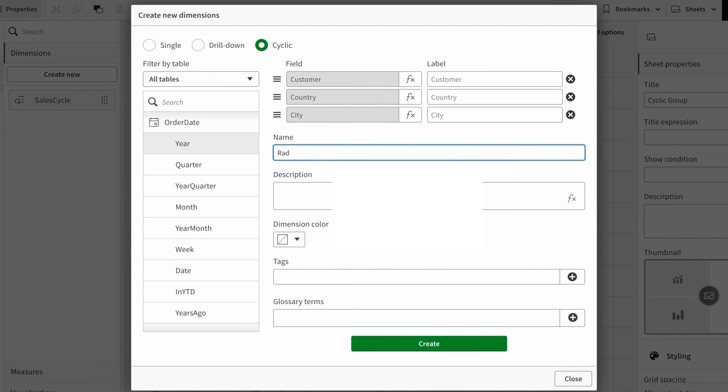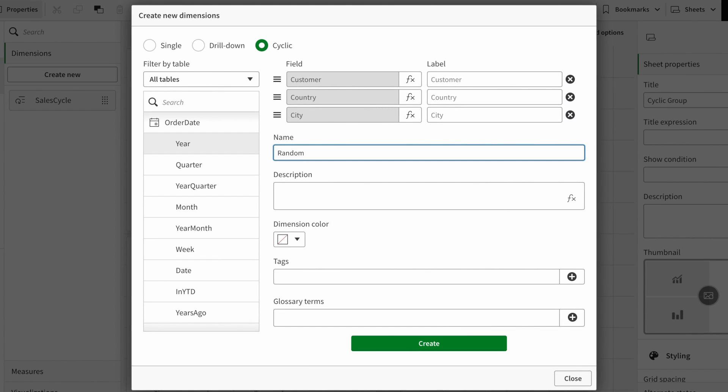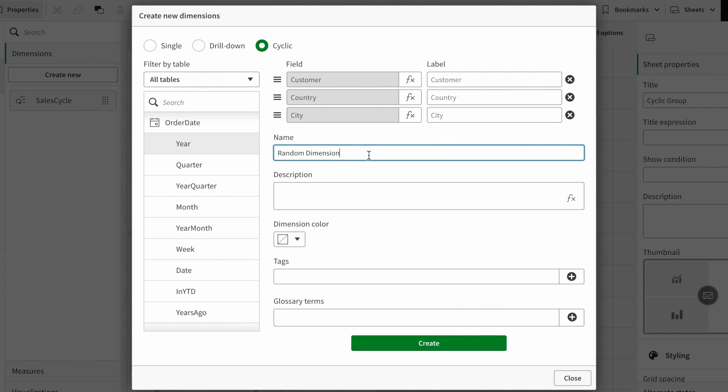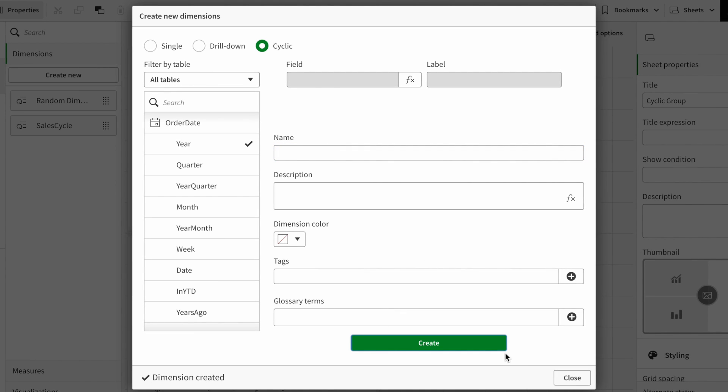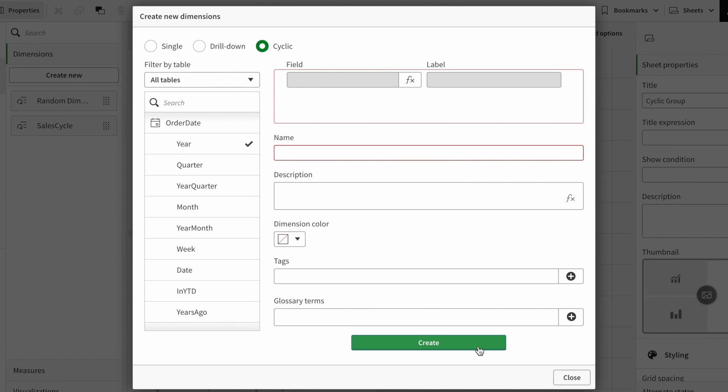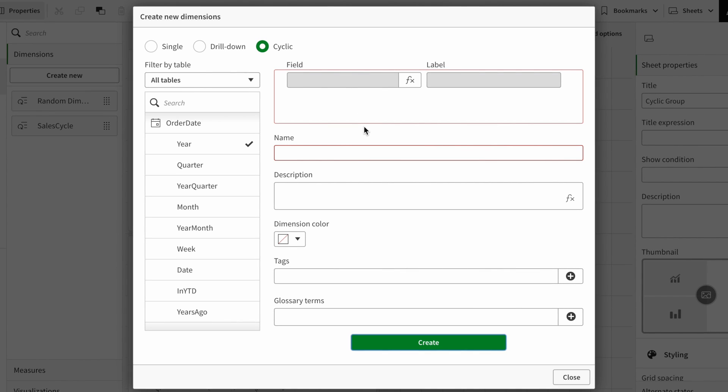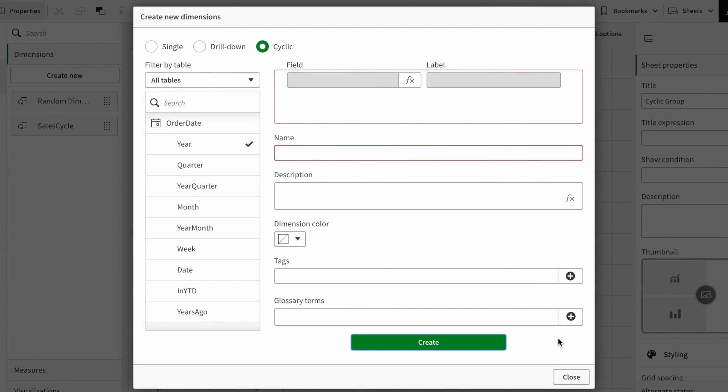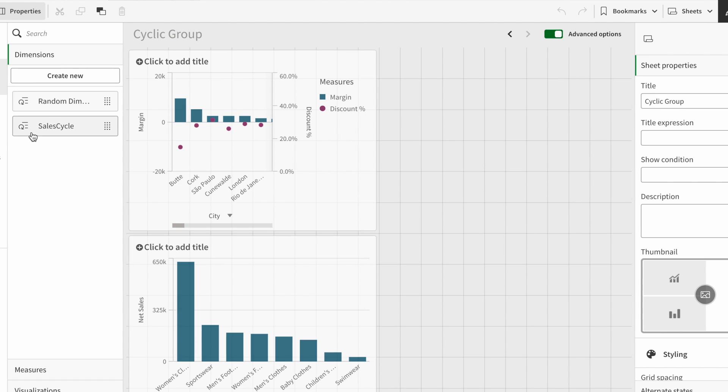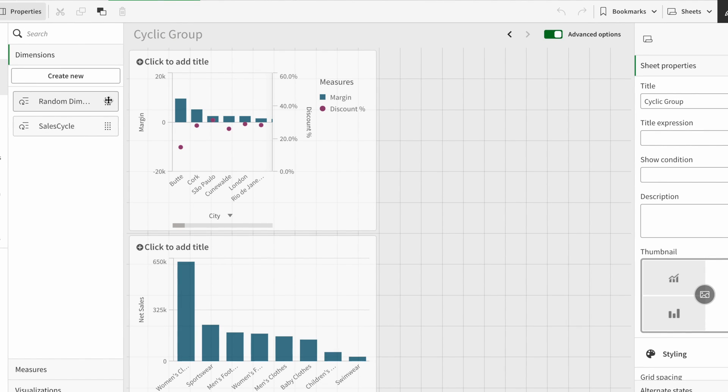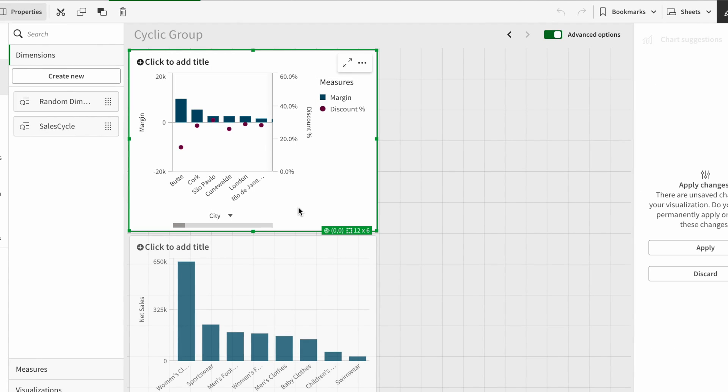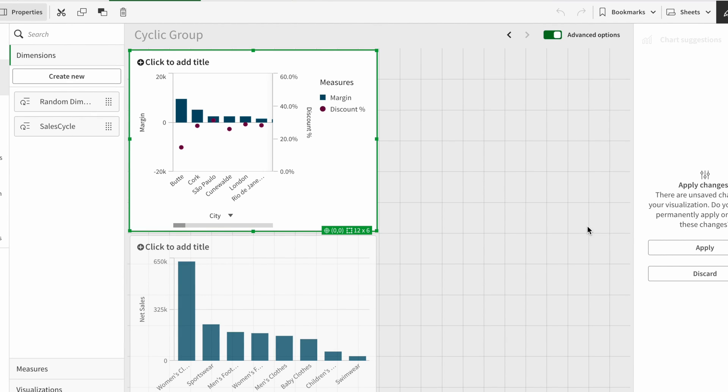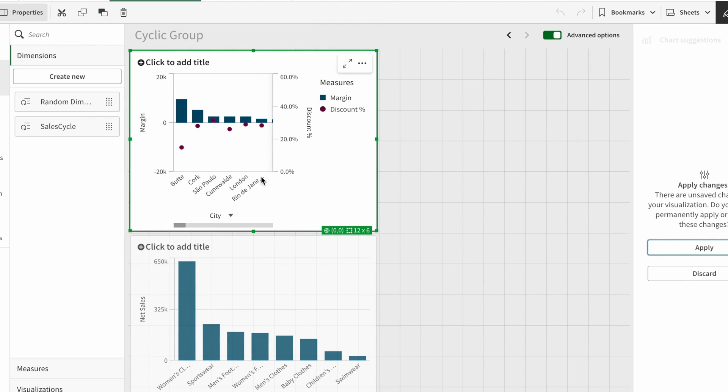So I will say random dimensions and I hit create. Okay, so that's completed. Now we have the random dimension here. There is another already existing concept called alternate dimensions available within charts.